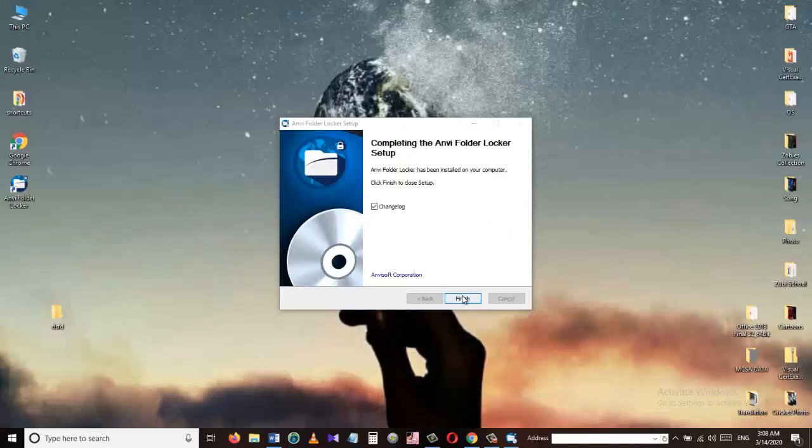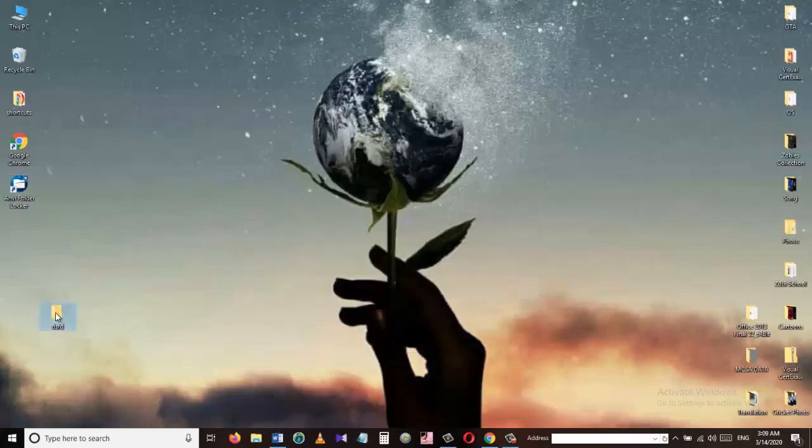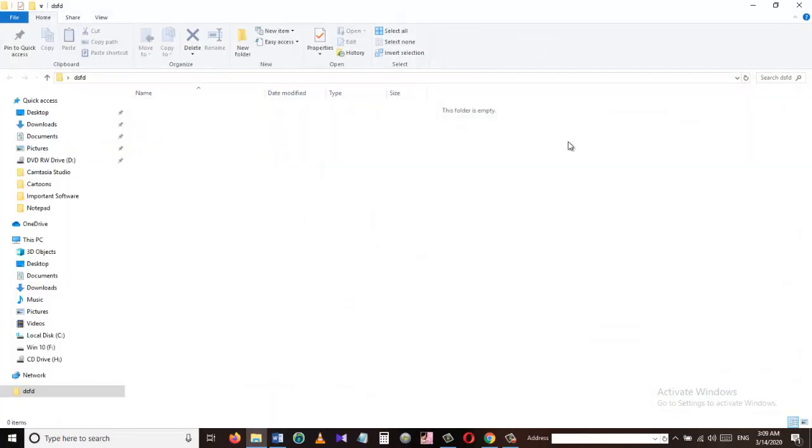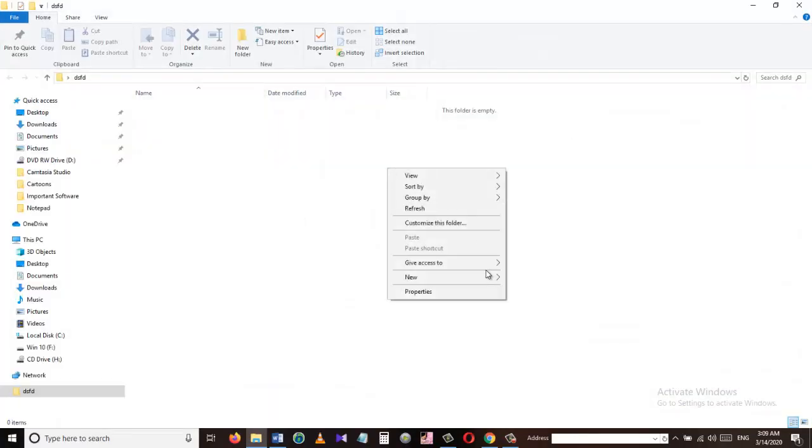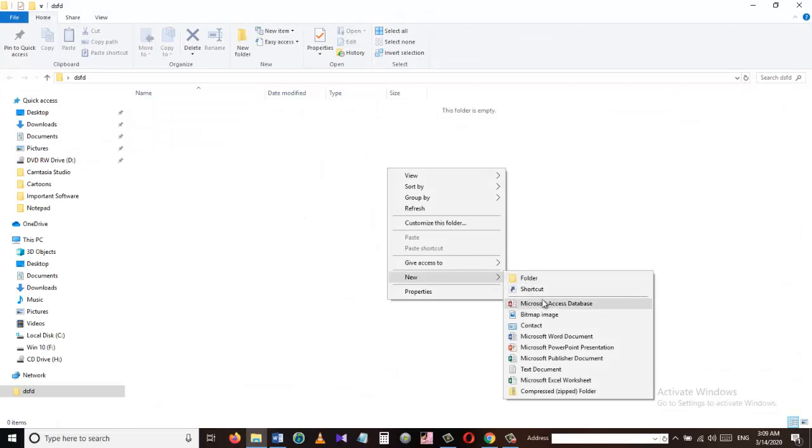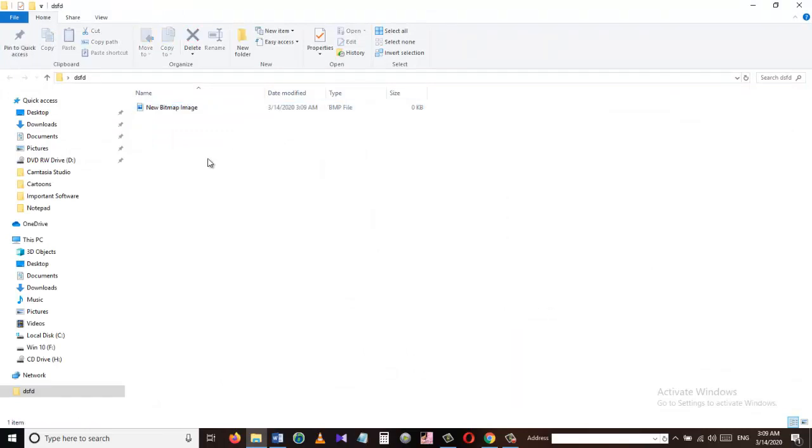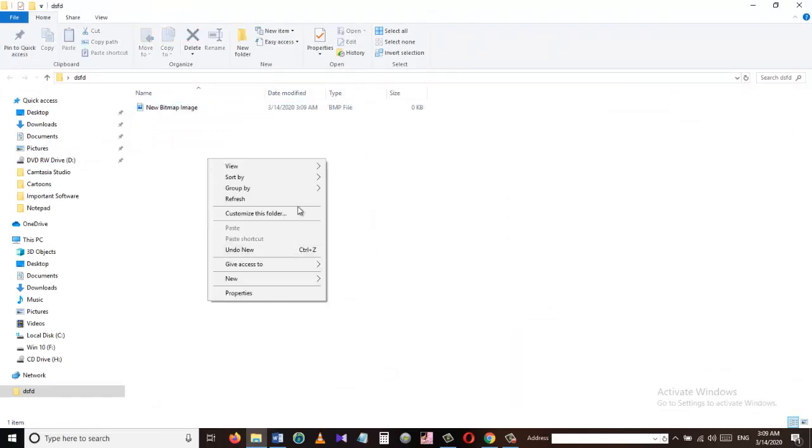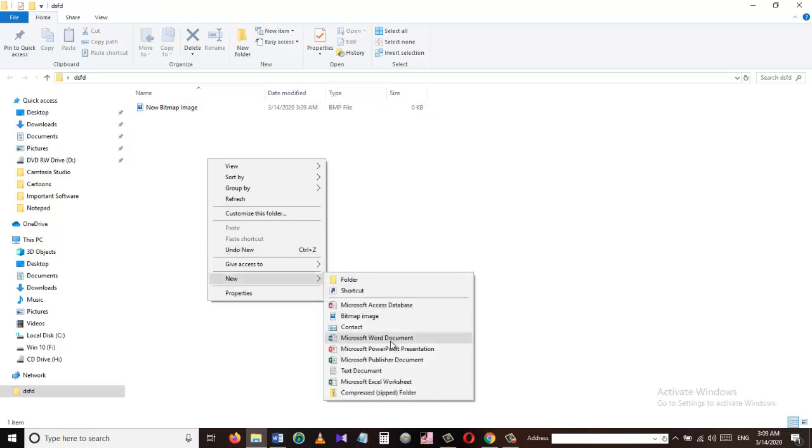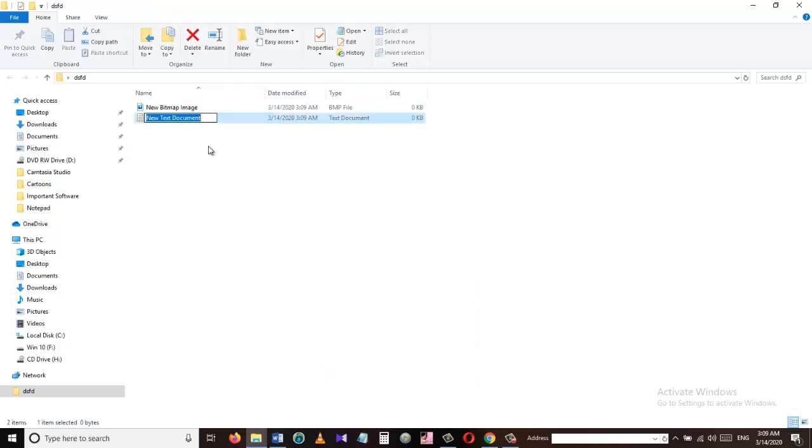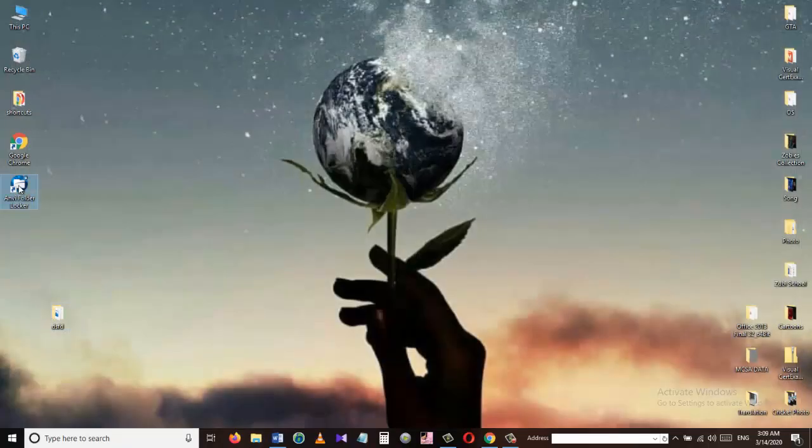I have created this folder which I want to protect. Let's put some file inside this folder and lock the folder so other users will not have access to it. Now let's open the NV Folder Locker.